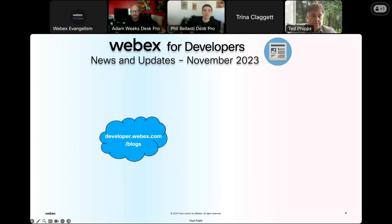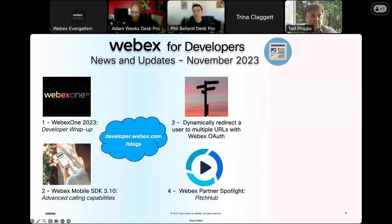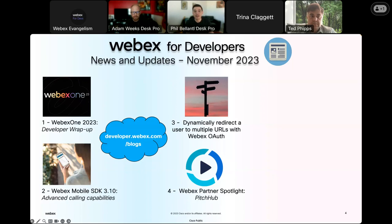The first blog is from today's presenter, Adam Weeks. He wrote a great overview of the developer content activities at the WebEx One 2023 event, which took place in Anaheim, California last month. In this blog, he highlights all the latest around the AI innovations and exciting new insights shared in our developer sessions. Be sure to check that one out.